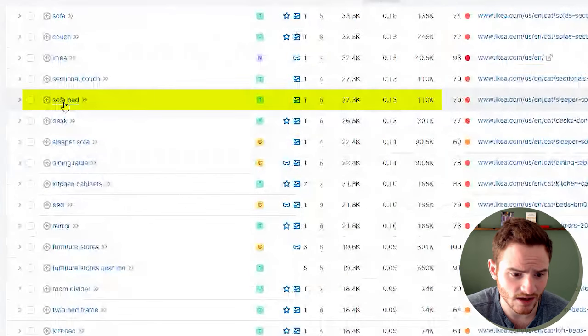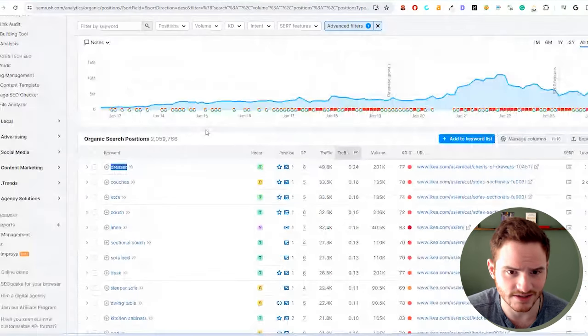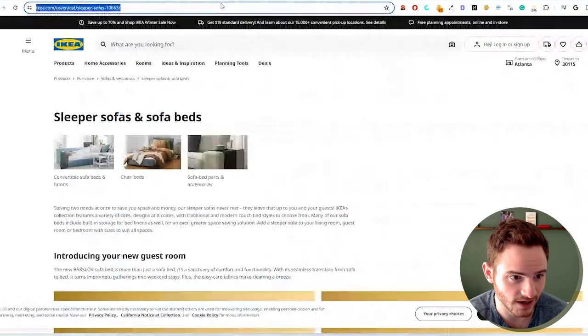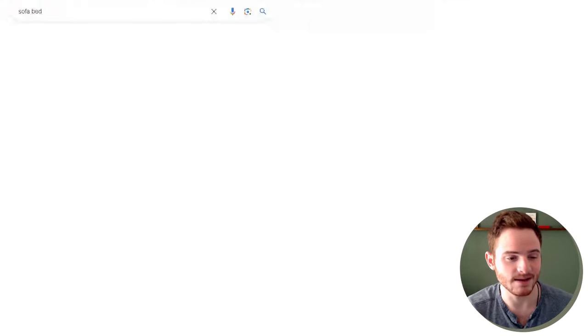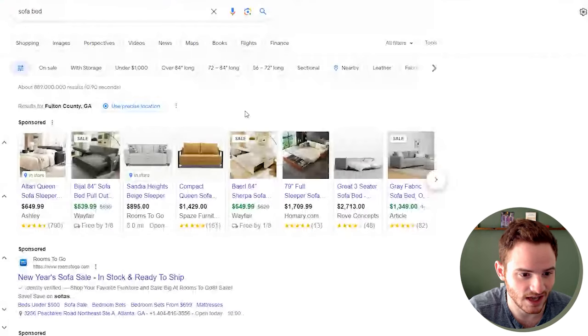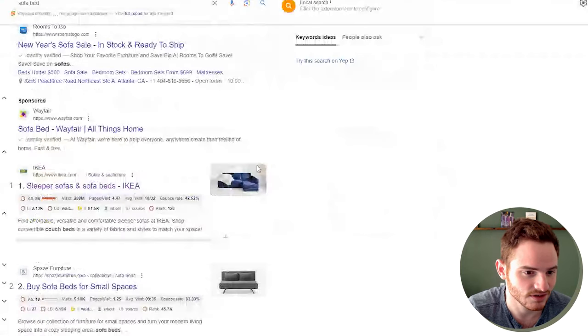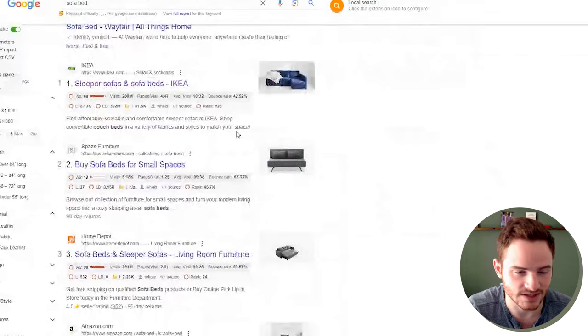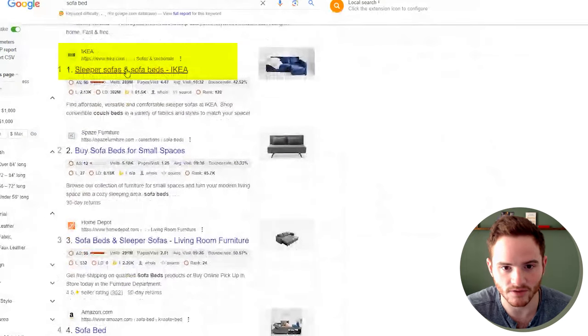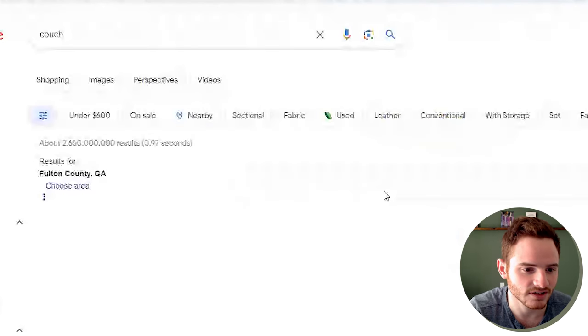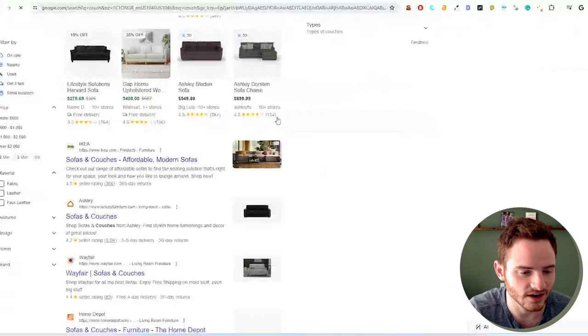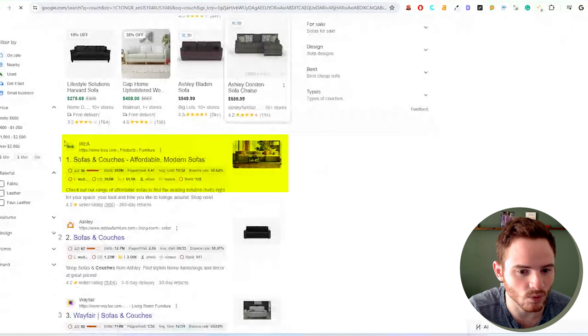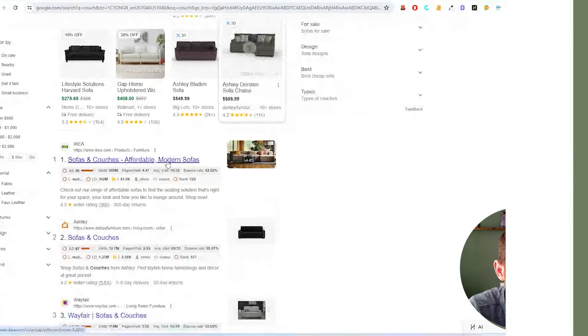We have sofa bed, all kinds of stuff in the sofa and bed niche is just a huge industry. And we can see solid number one rankings in triad couch. So they have a solid, stable number one ranking, absolutely amazing.